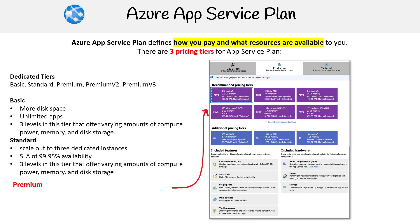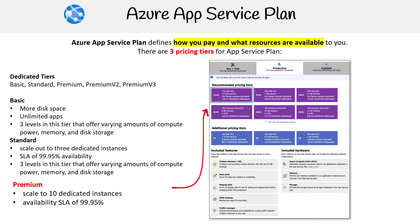We're on to our last dedicated tier, which is Premium. This scales to 10 dedicated instances, has an availability SLA of 99.95%, and offers multiple levels of hardware. That covers the dedicated tiers.